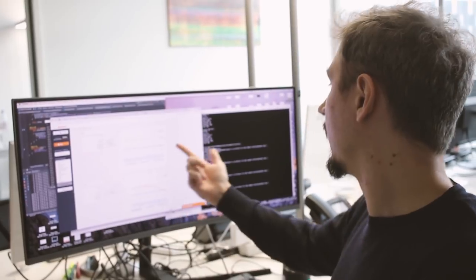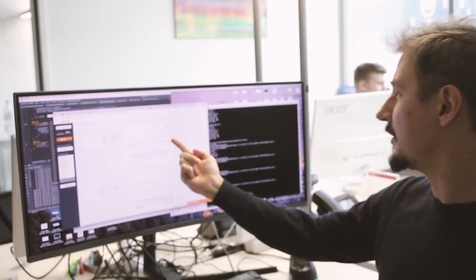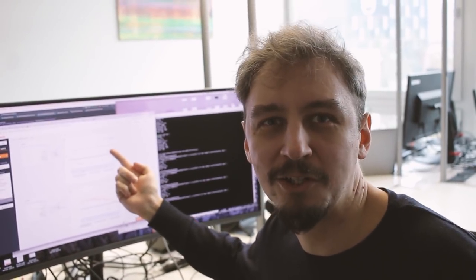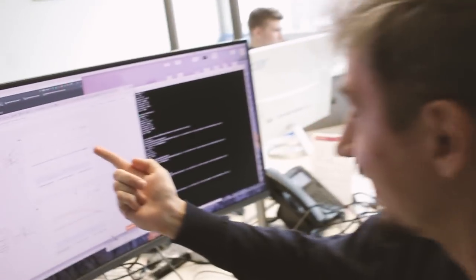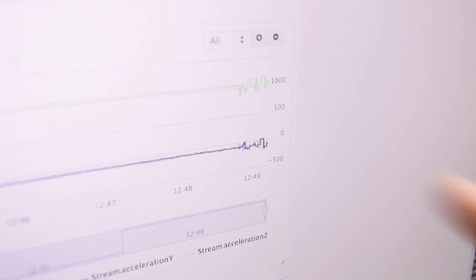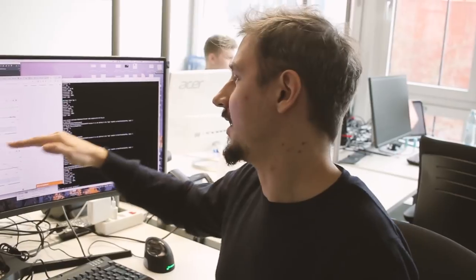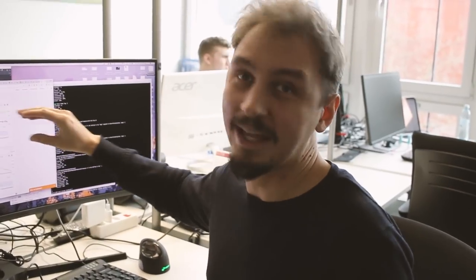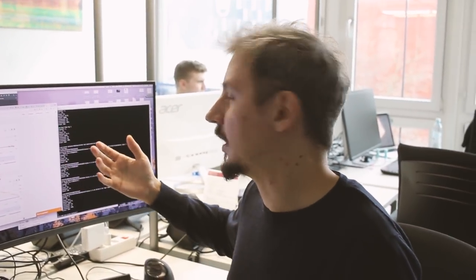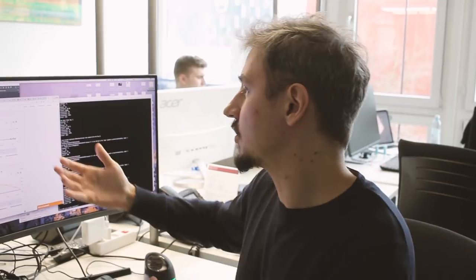So basically we can... Look! There it is! Somebody just made coffee in Helsinki. Look at that! So the acceleration data is mainly flat when the machine is not being used. And when it is being used there is vibration on the machine.